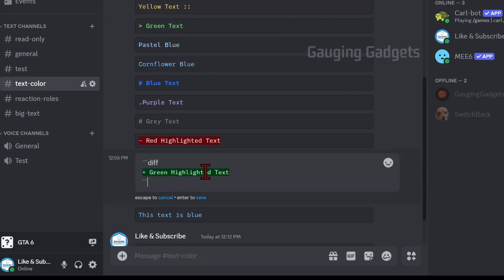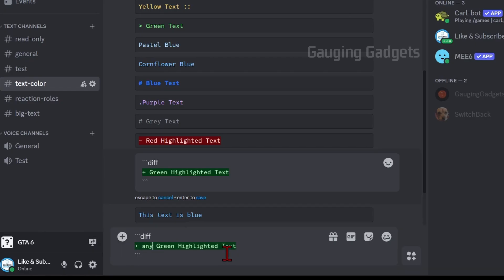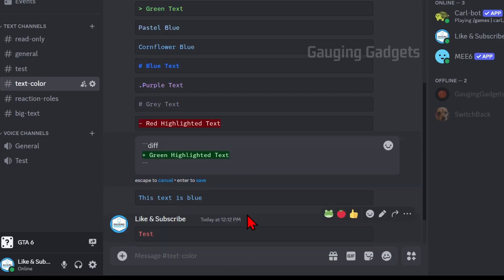With the green text you have to have a plus symbol at the beginning. If I copy and paste this down here and remove the plus symbol the text will be gray. But if I add a plus symbol I can type anything I want, and all that text will be highlighted in green.